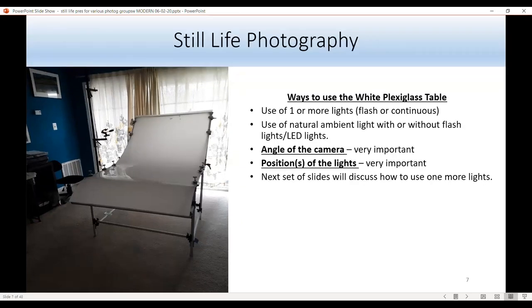You can use this table with one light, two lights, three lights, flash, continuous, or even LED. Two things are really important with the still-life table: angle the camera and position the light. At a certain angle and a certain light position, you get a very beautiful reflection. You can also get a floating characteristic when you position the light in a certain way for a product.